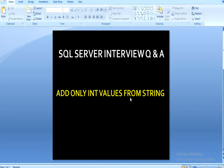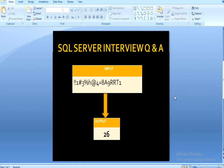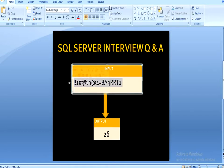In this question you will understand how to add only integer values from any string. So this is our question. You have a variable and in this variable you have some string values like you can see here. This is our input and we want to add only the numeric field in our output.